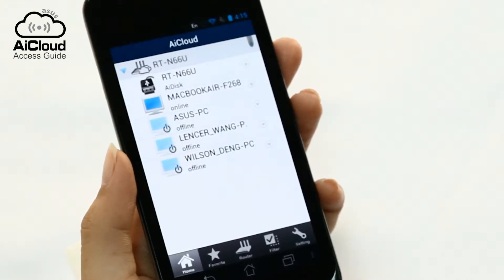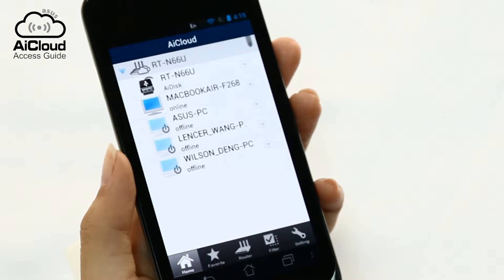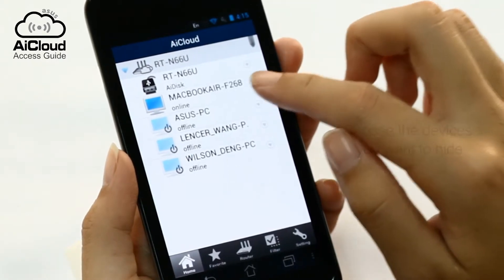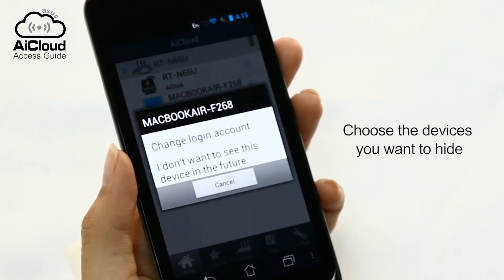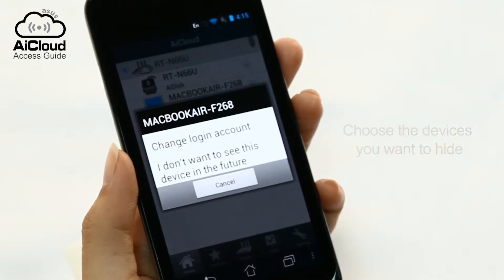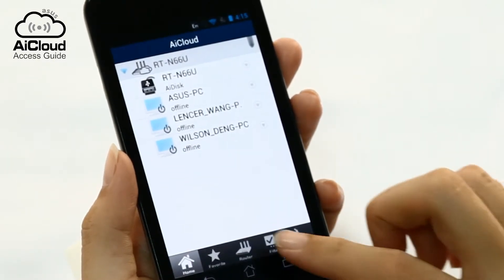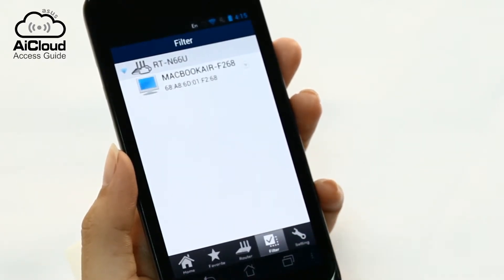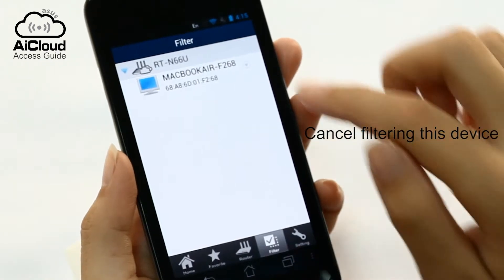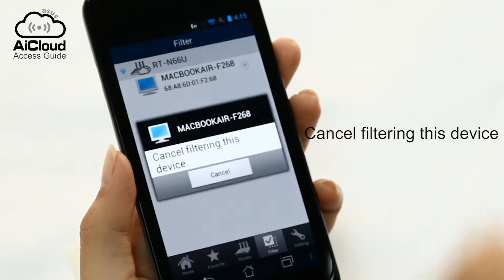You can customize which devices appear by clicking the arrow on the far right of the device and selecting the 'I don't want to see this device in the future' option. You can always view hidden devices in the filter tab.